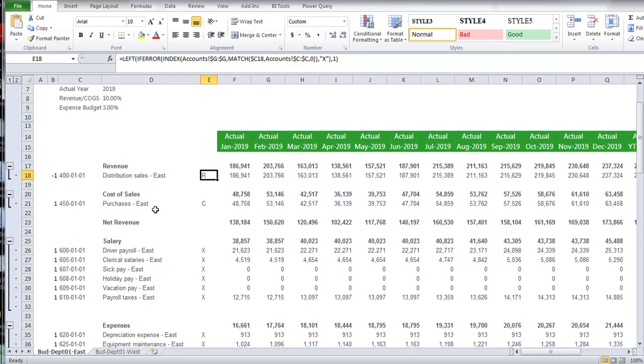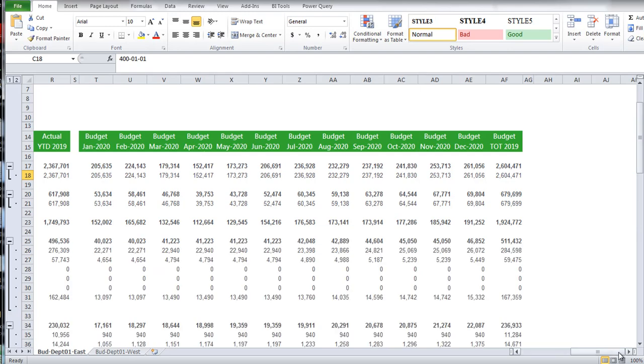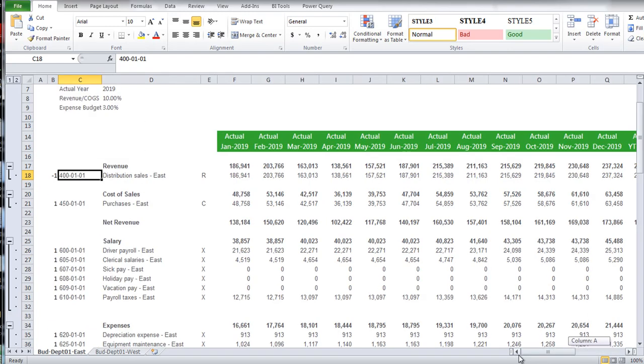So as I said, the consistency across all of the different worksheets that we're building, having the account numbers, the budget data by period, and then identifying which ones are the revenue and the credit types of accounts so we can reverse the sign.